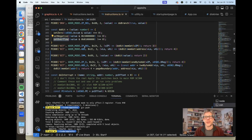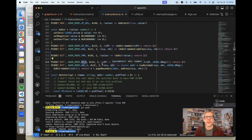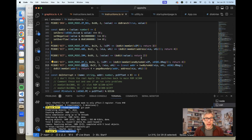You can see the different addressing modes here: zero page, absolute, immediate — which we'll get to in a minute — and then some relative ones: zero page X and absolute X. That all seems fine, and that's how I had it coded. However, the test is still failing, and the reason why is because some of these are new addressing modes.